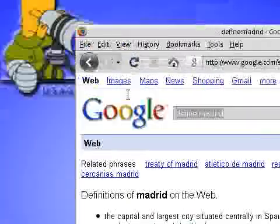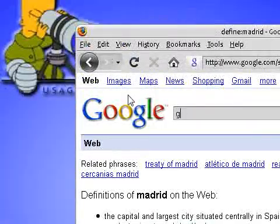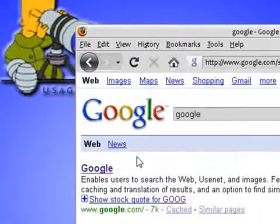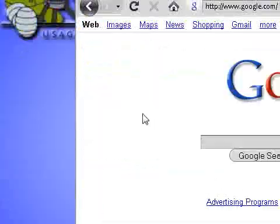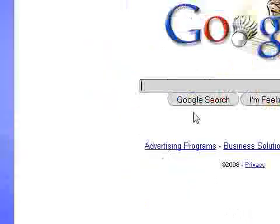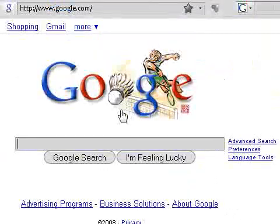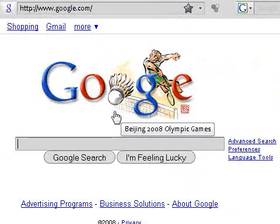So as you can see, there's a ton of search things you can do with Google, and that's really why I like it — because it's so customizable. Thank you for watching this video. Please rate, comment, and subscribe if you liked this video.